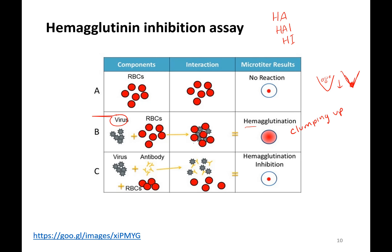Hemagglutinin is based on the hemagglutinin spike on the outside of the virus. So virus plus red blood cells in your well — you would see all this clumping. You get this red diffuse reaction.